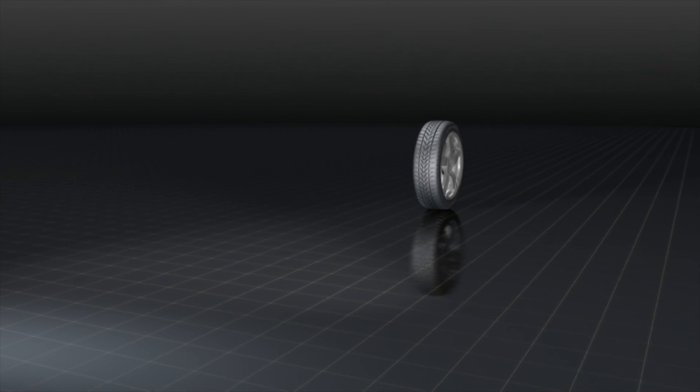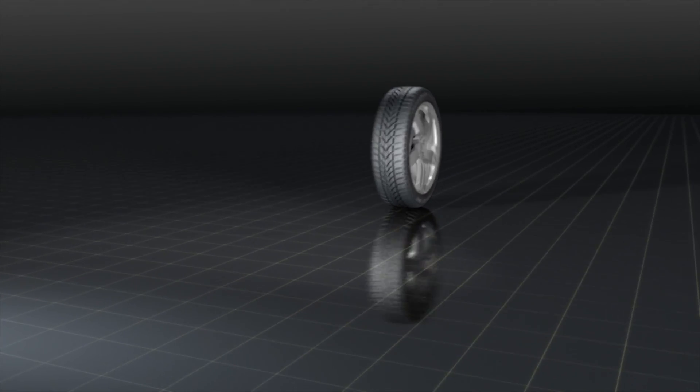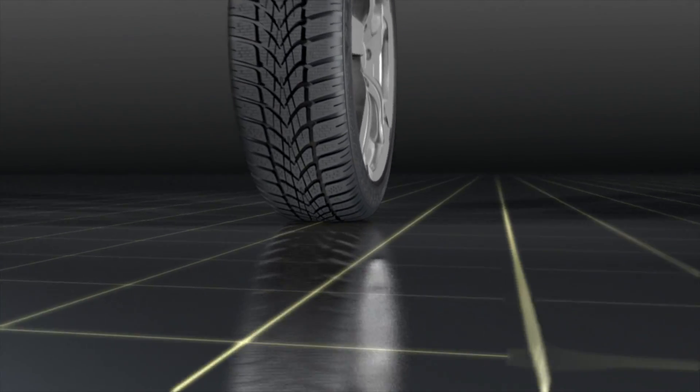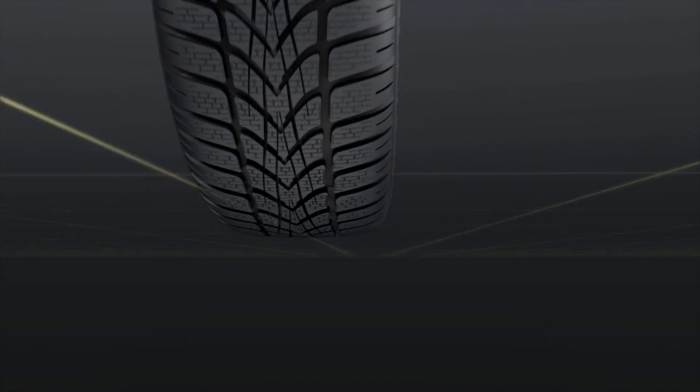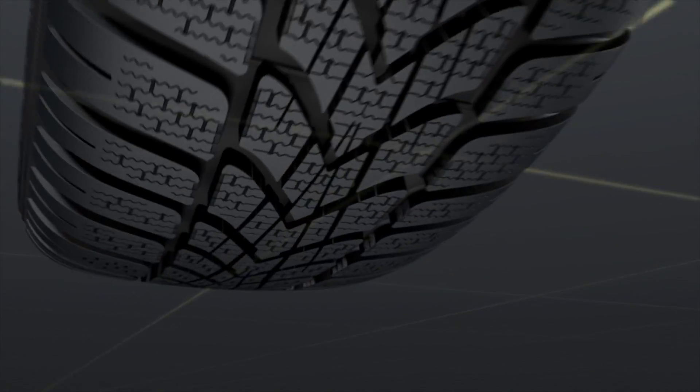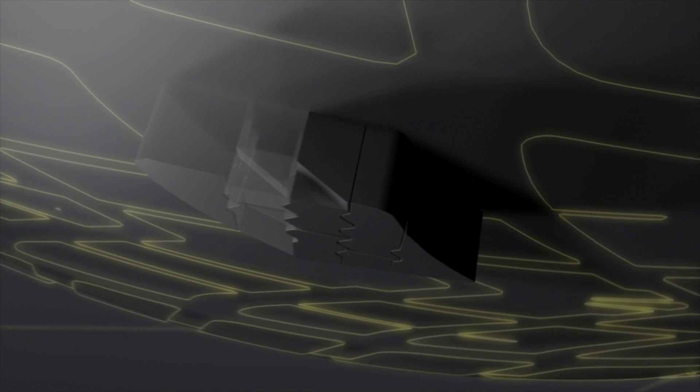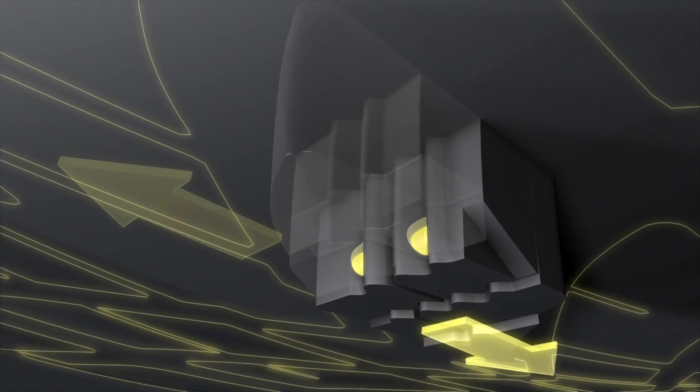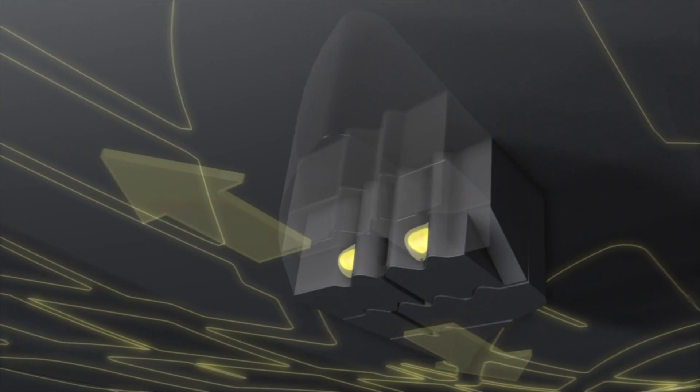Dunlop introduces the SP Wintersport 4D. Increasing the number of 3D sipes and therefore edges in contact with the road gives additional braking and acceleration performance.